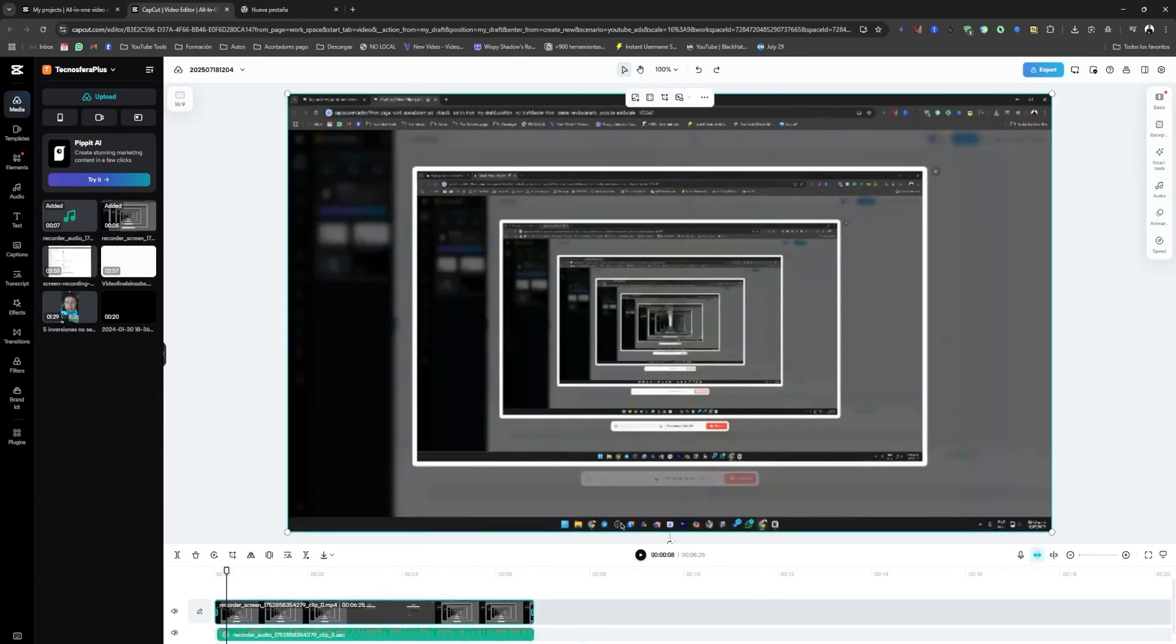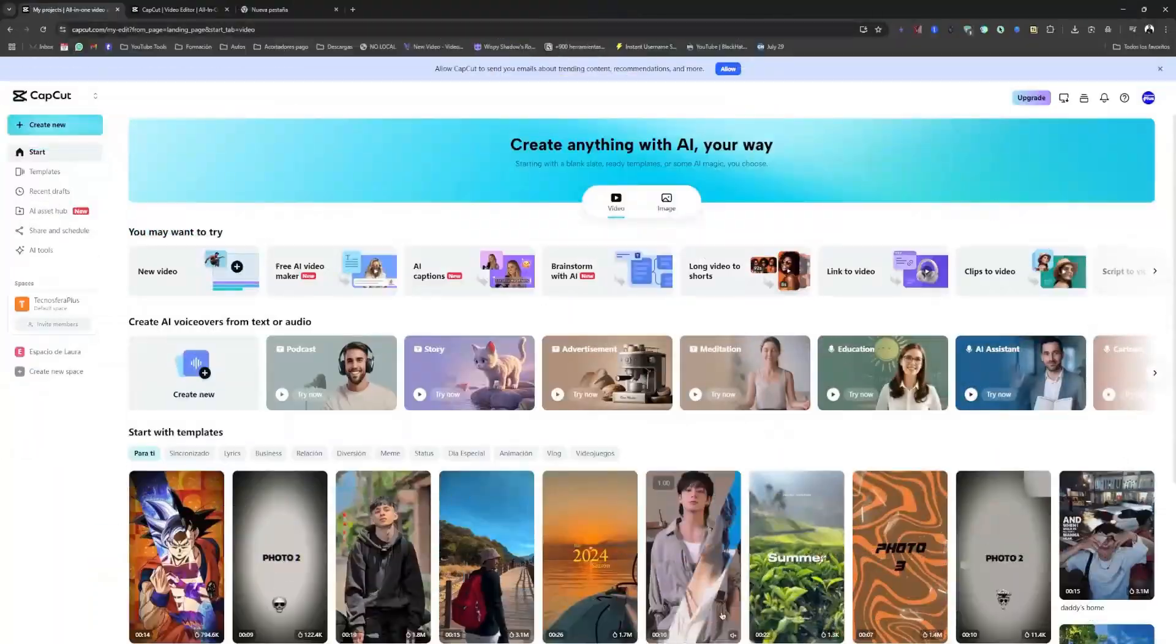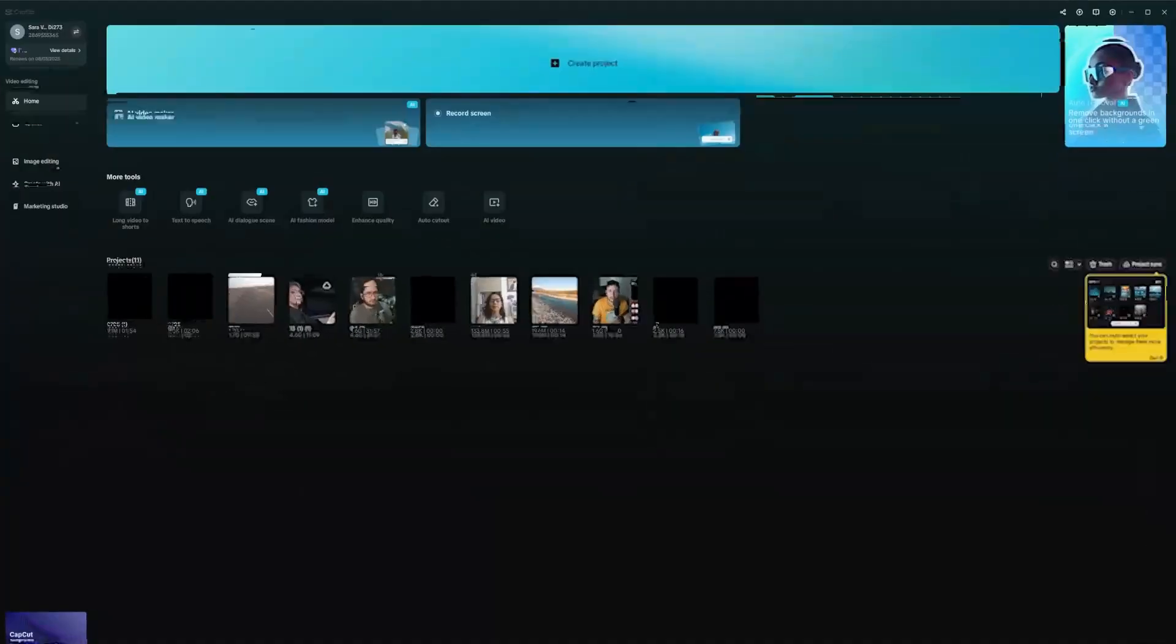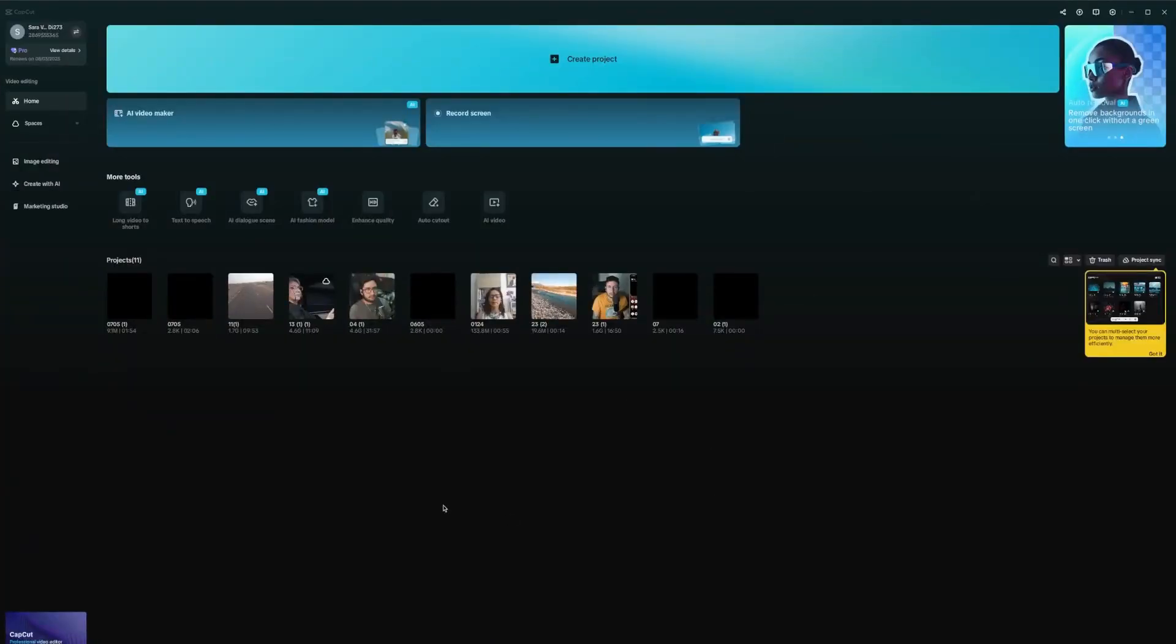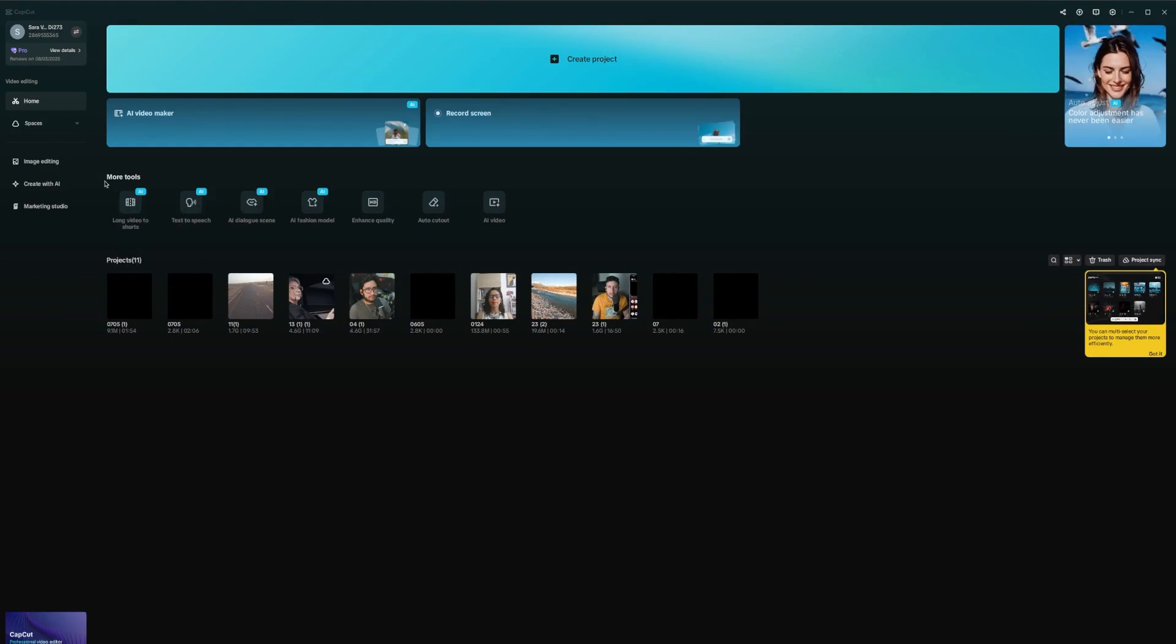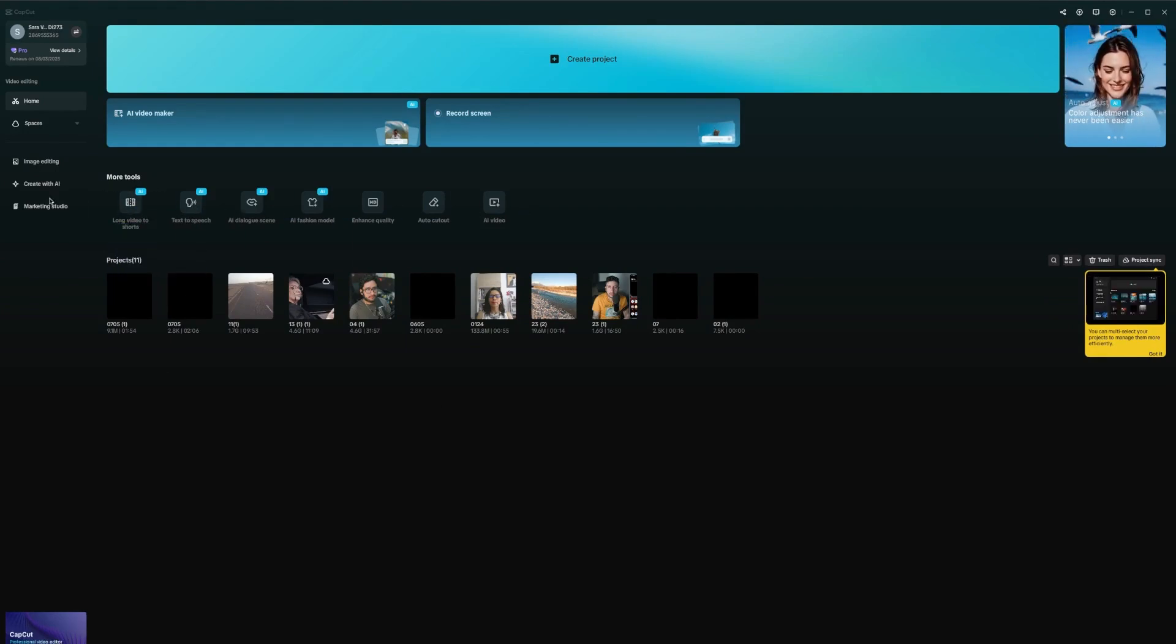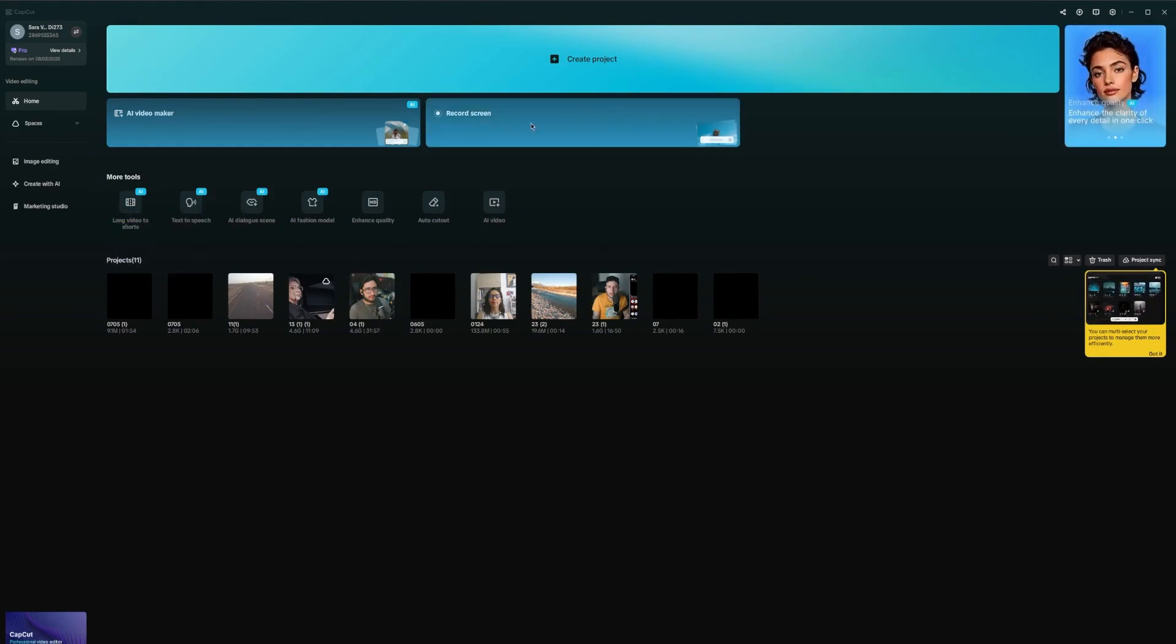All right, that's the first way through the website. And the second way is through the app, which is also quite convenient. You simply install the app. And once you're here in this section where it says more tools, it might show up for you. And if it doesn't appear here, then you'll find it up here where it says screen recording in this area.